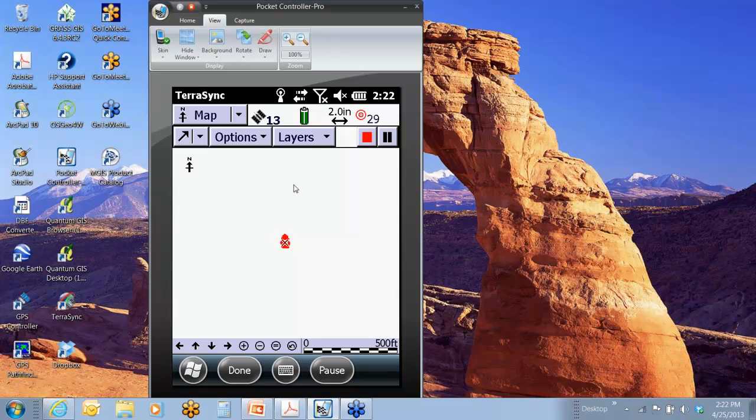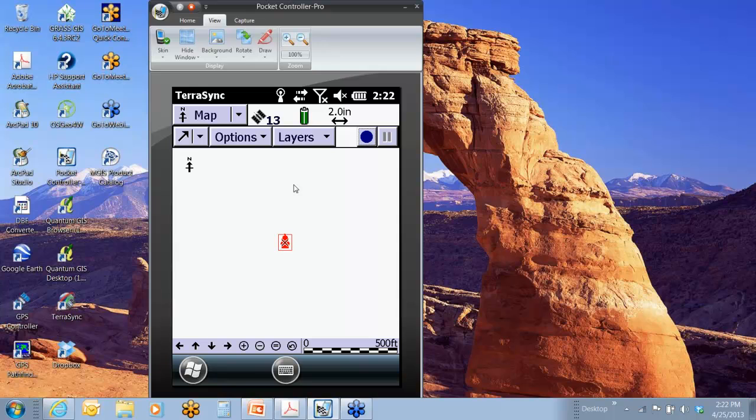So top right, I'm going along, there's my number ticking up, I can hit that red square. And feature stored, I just stored that feature versus having to go back to the data screen and hitting done. So the red square means done or okay, store the feature.